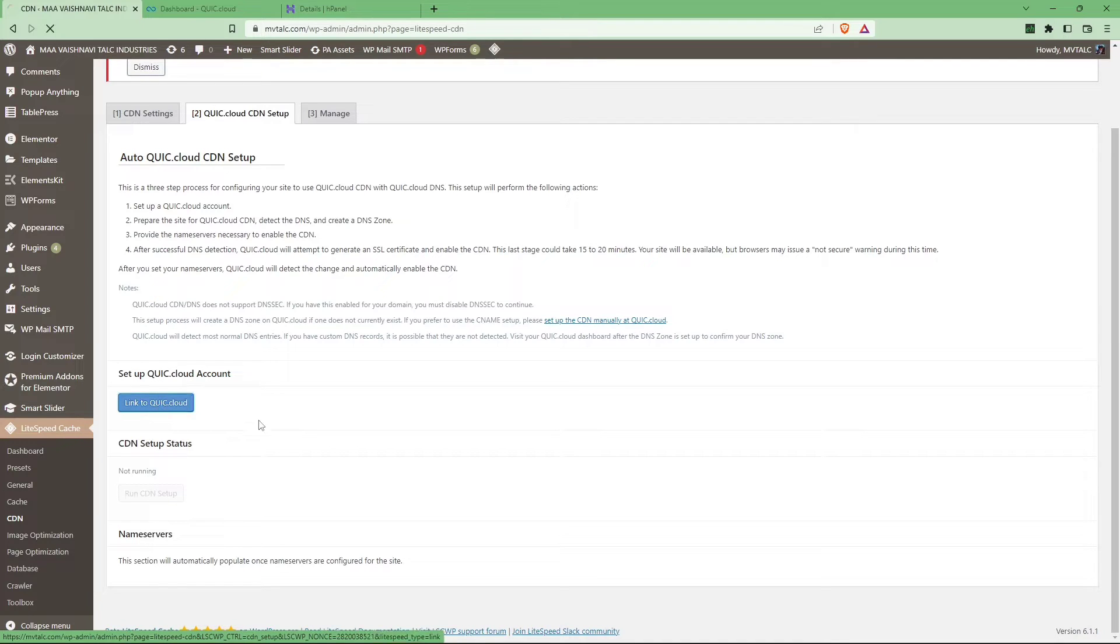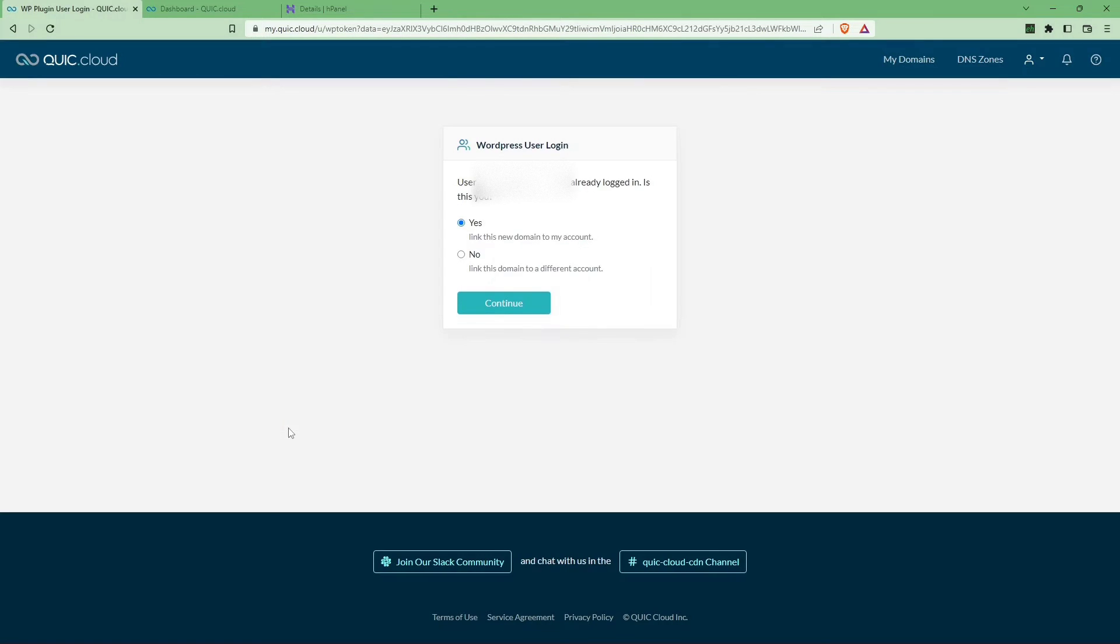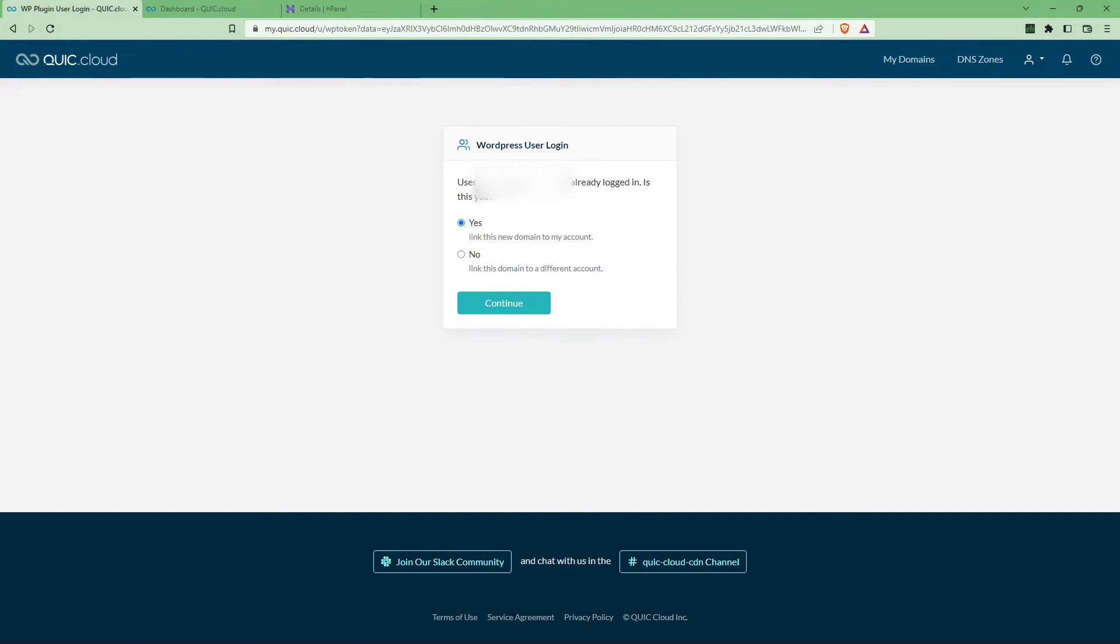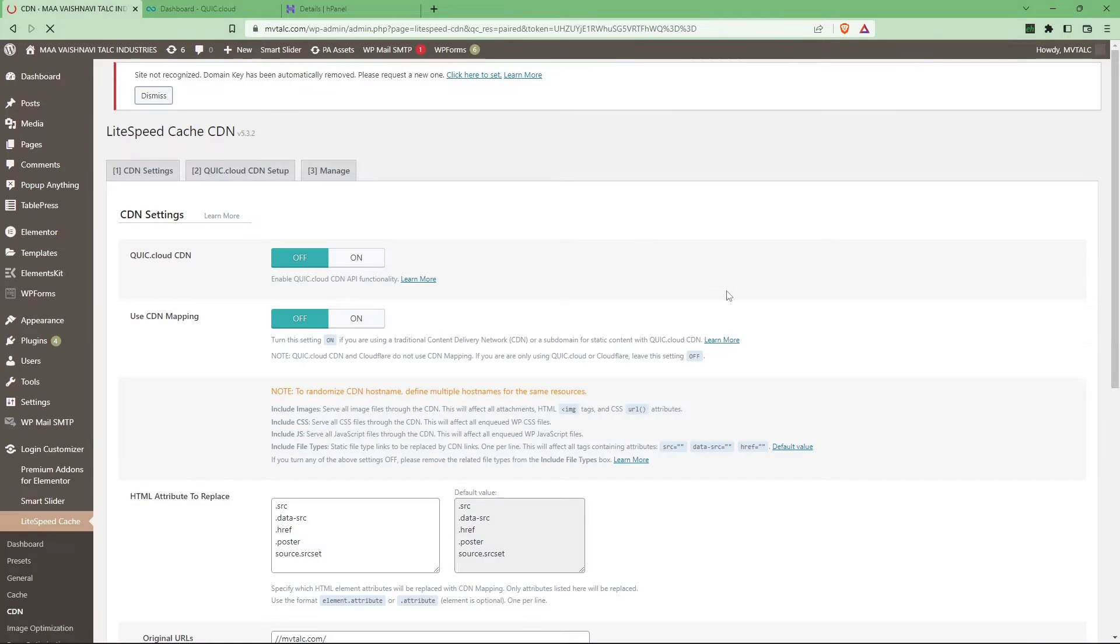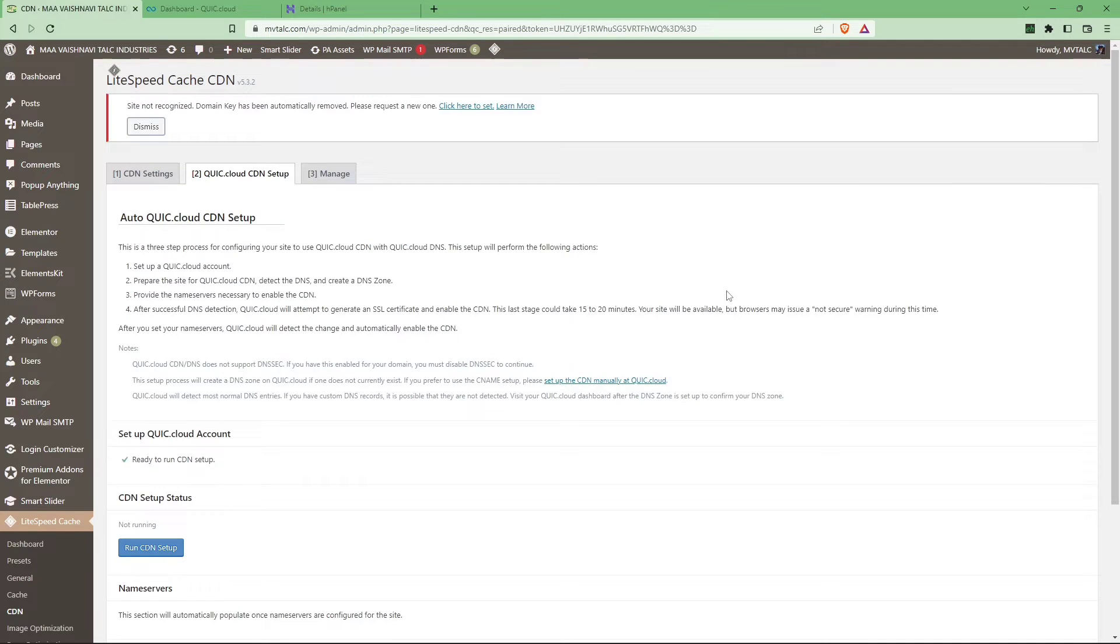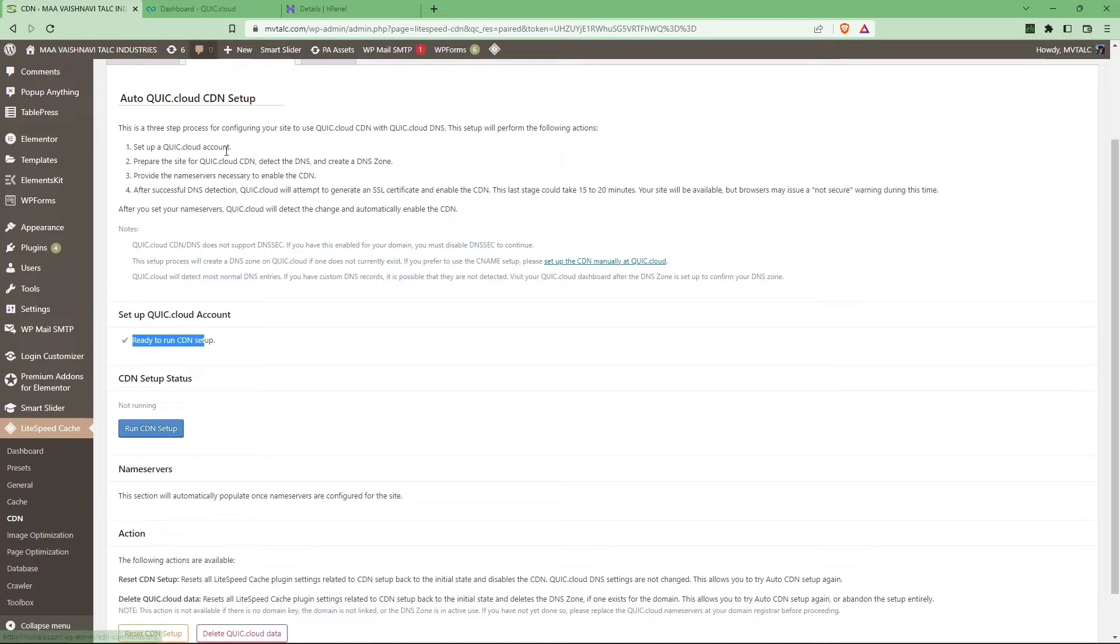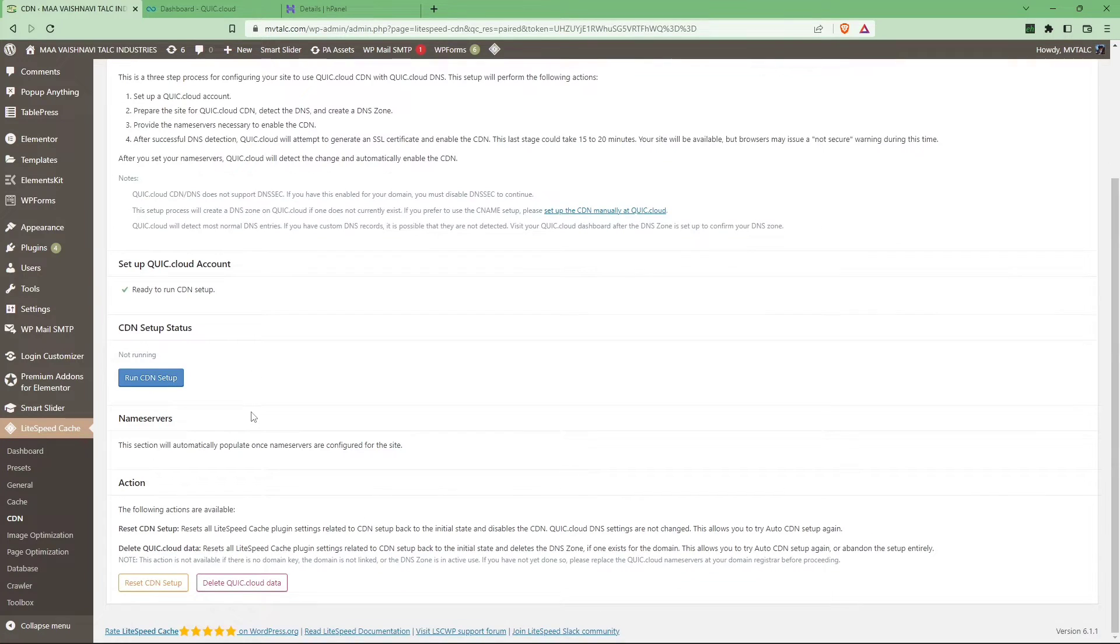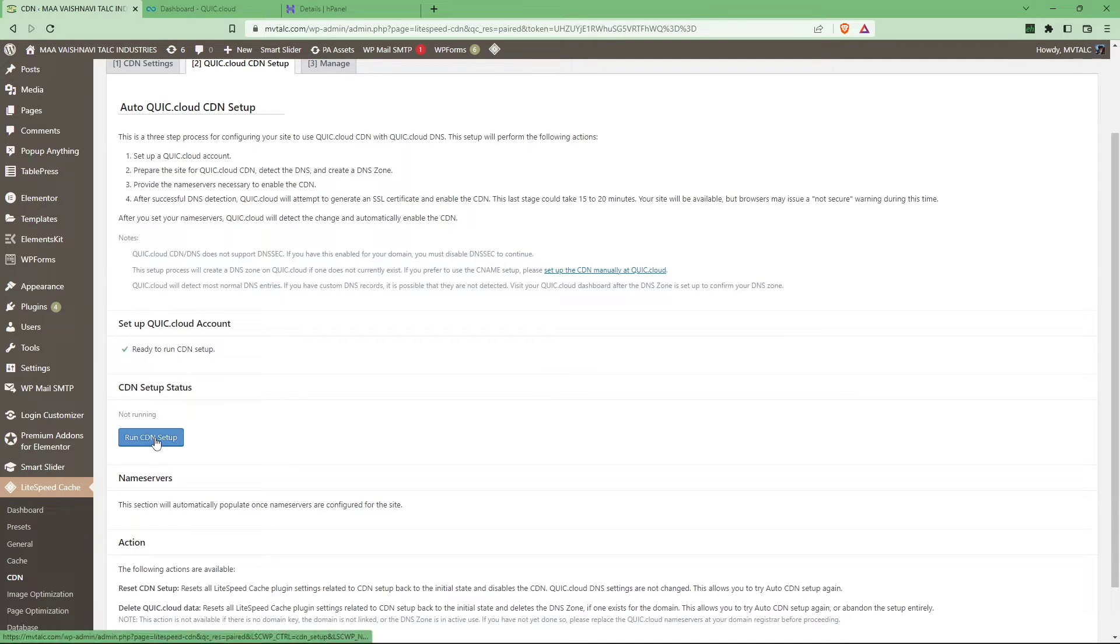As you can see, we have just now added a new Quick Cloud account. So here you can just click yes, click yes and continue. It will add your newly added domain to your account.